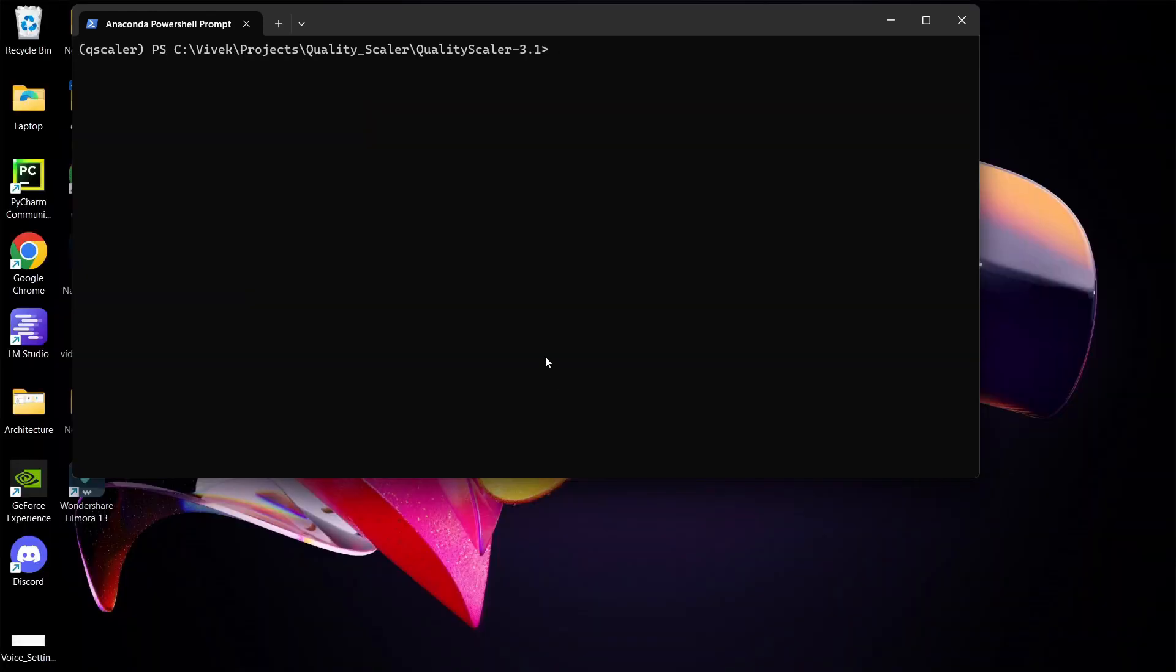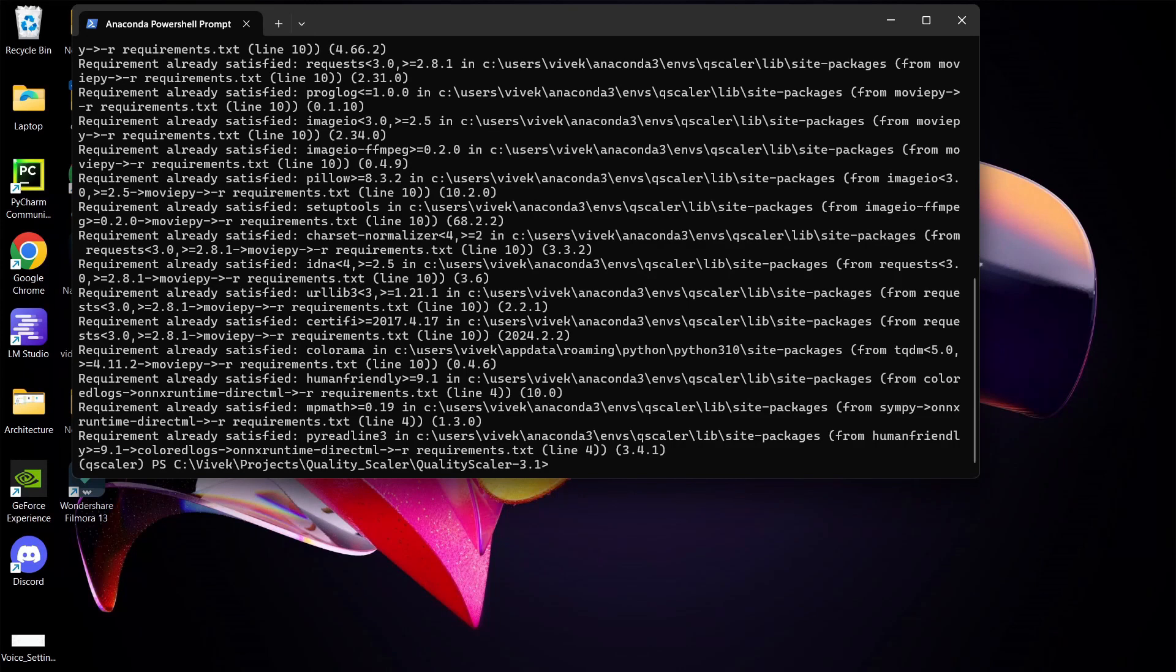Once you are in the folder using the CD command, type the following command to install the dependencies: pip install-requirements.txt. The installation process may take some time to build and install the dependencies. Please be patient and wait until the process completes.